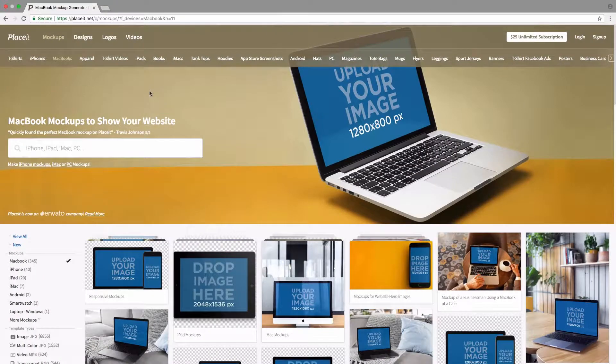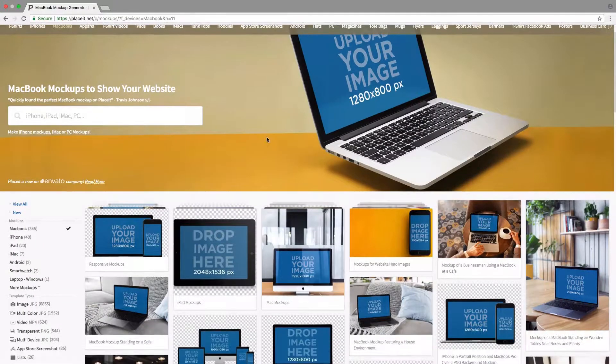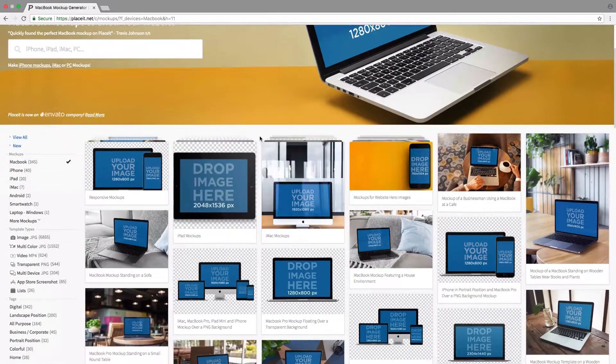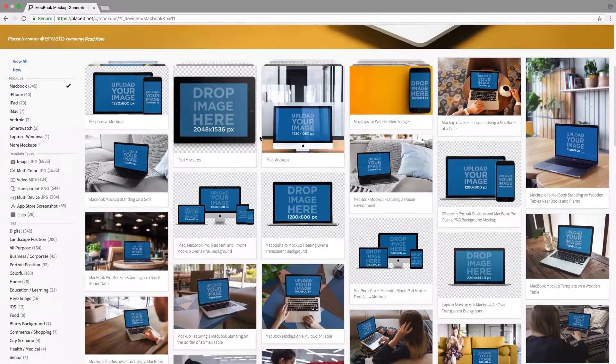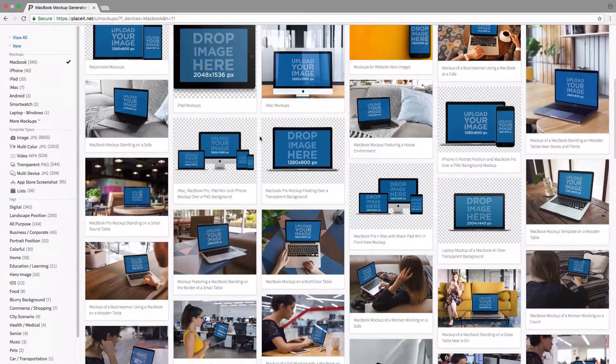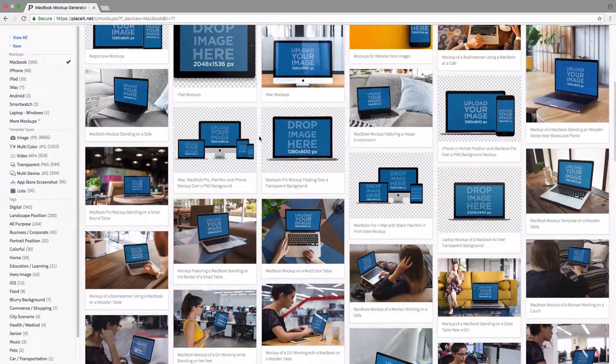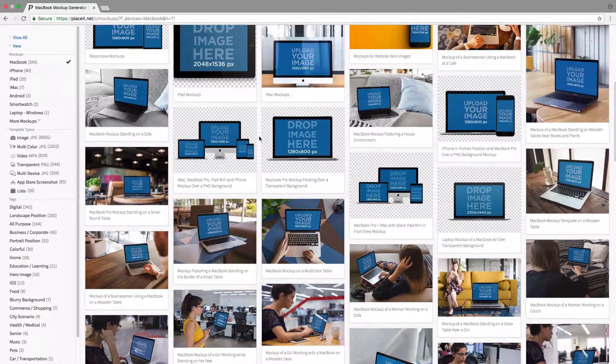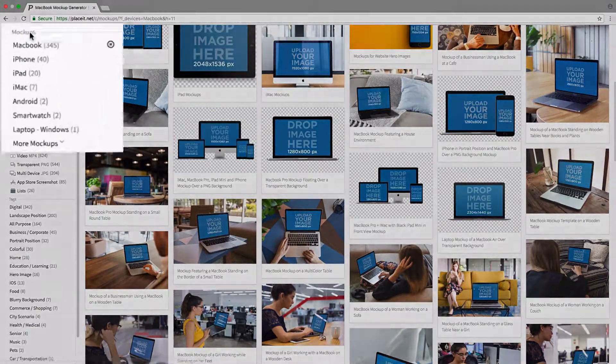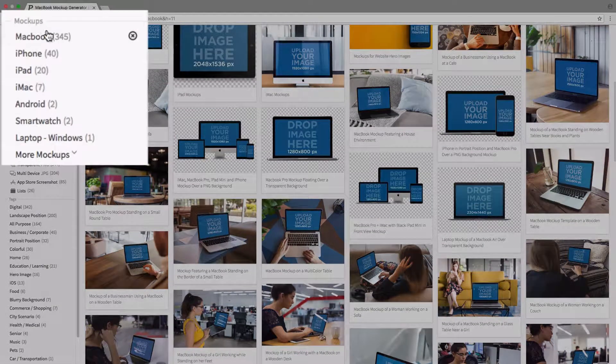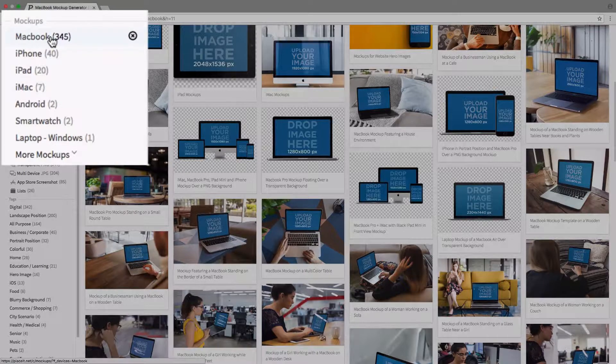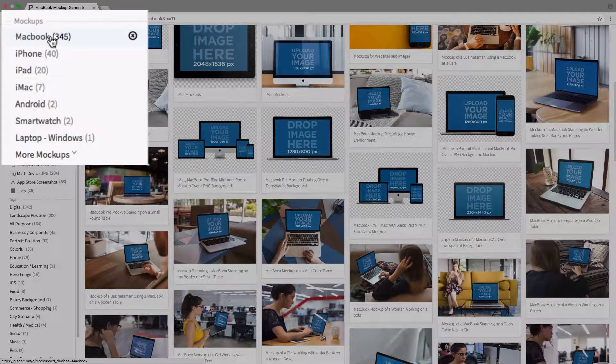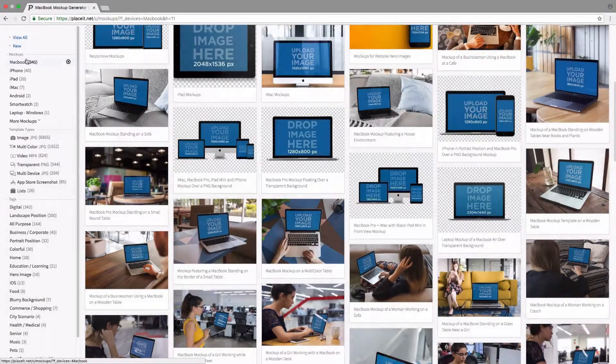So here we're going to find all the different MacBook mockups that Placeit has. Now if we'd like to filter these out because we're looking for a specific one, we can do that using the left-hand sidebar. Here under mockups, we can see that we have MacBook selected, that's why we're seeing the MacBook mockups.